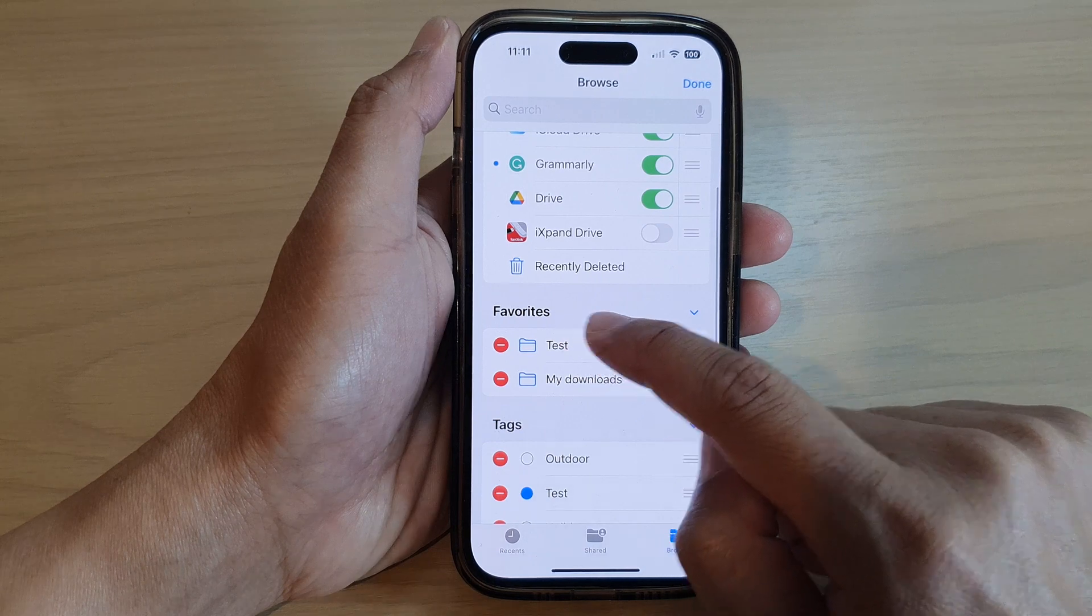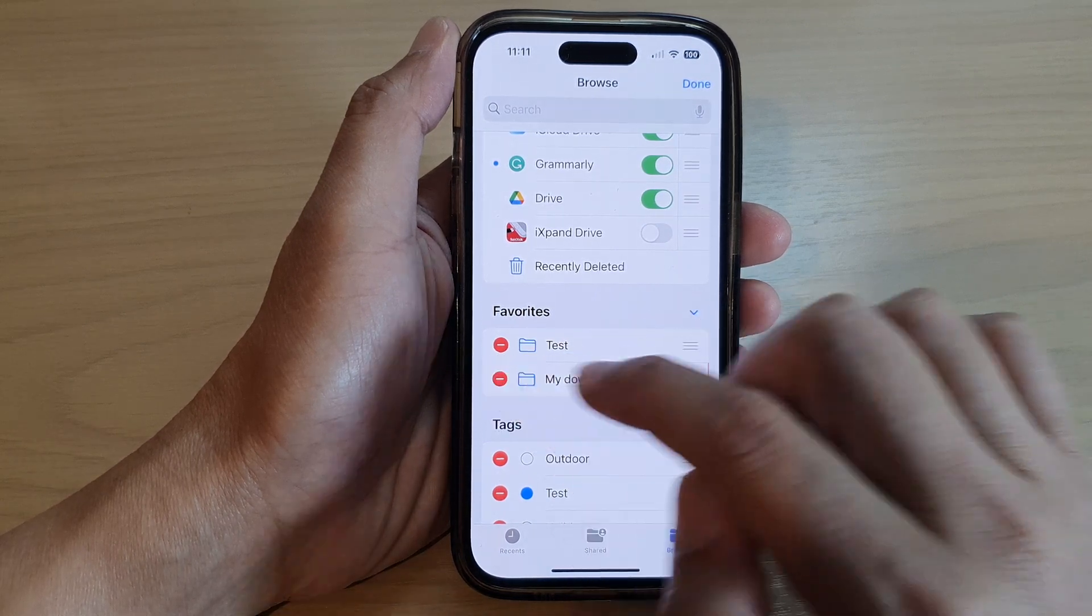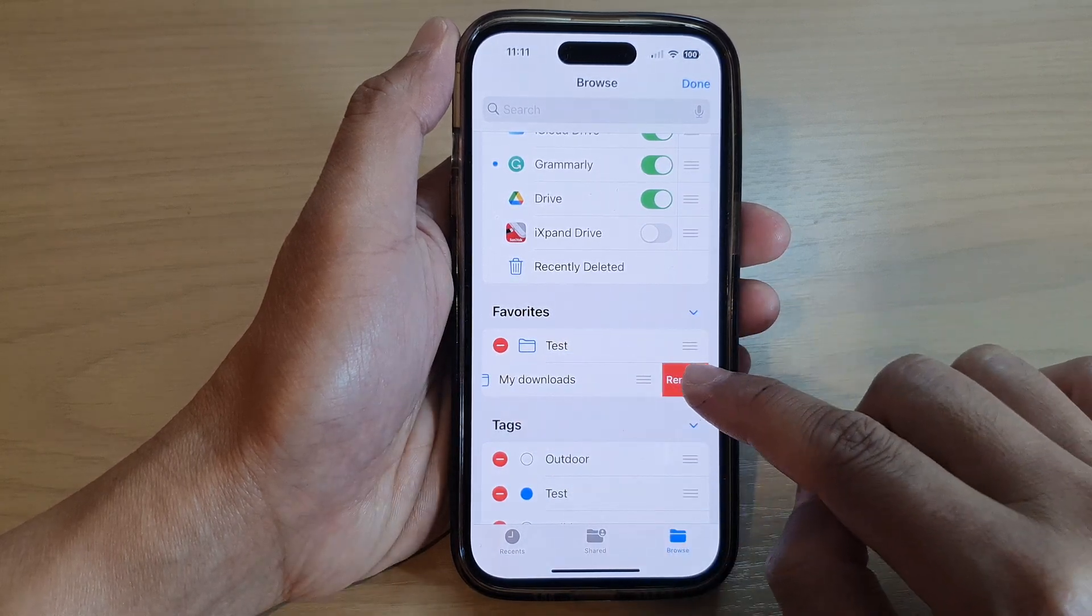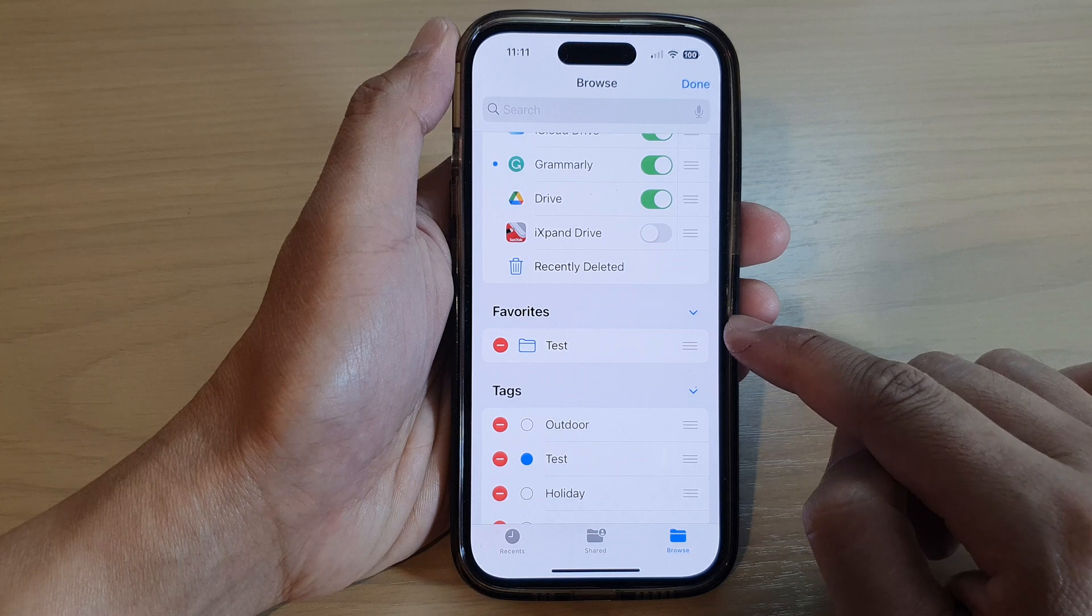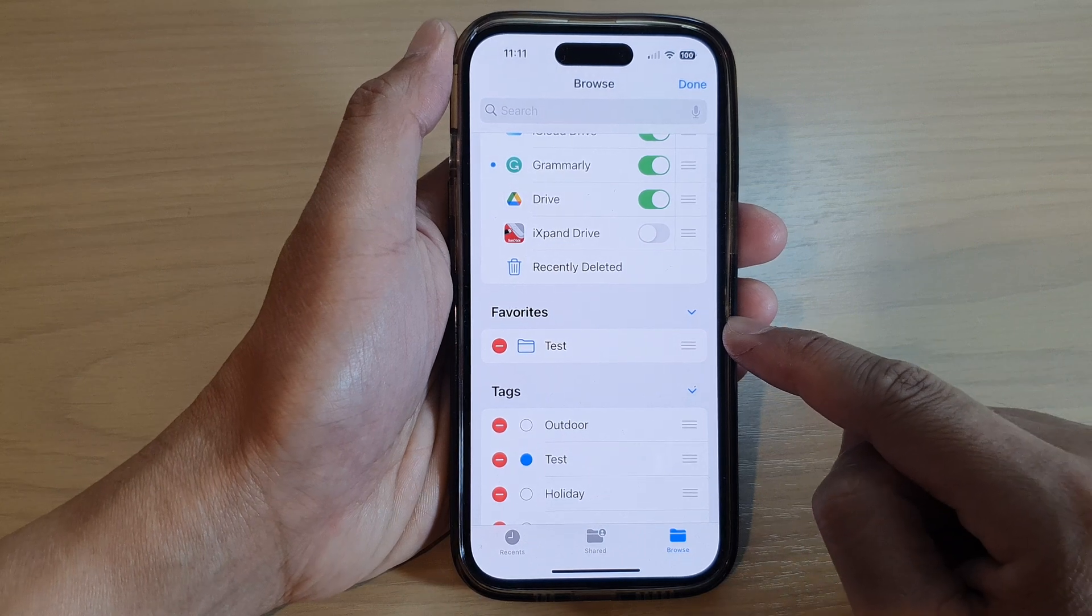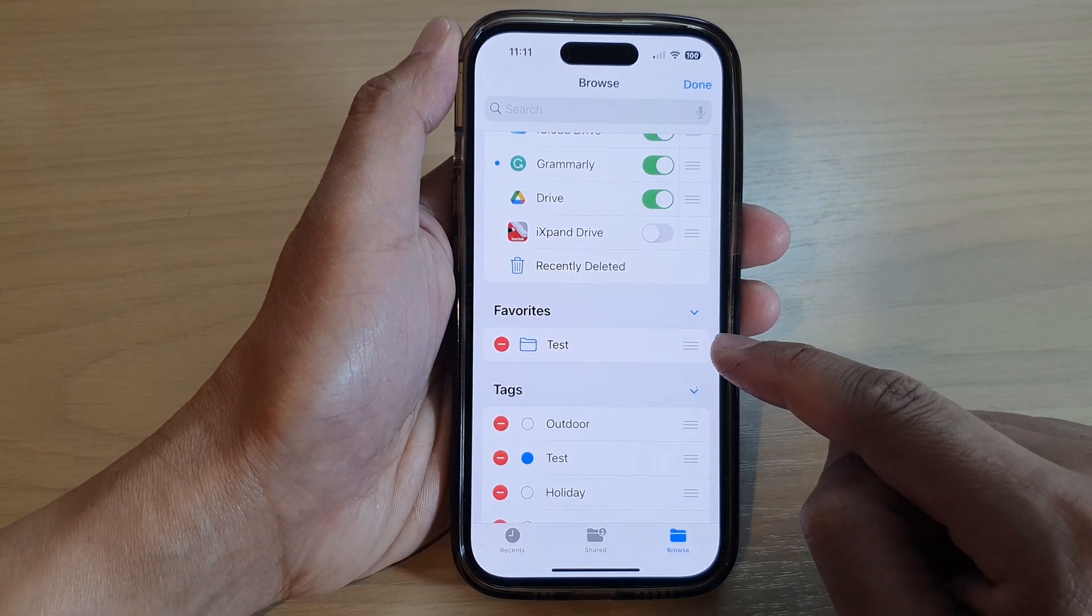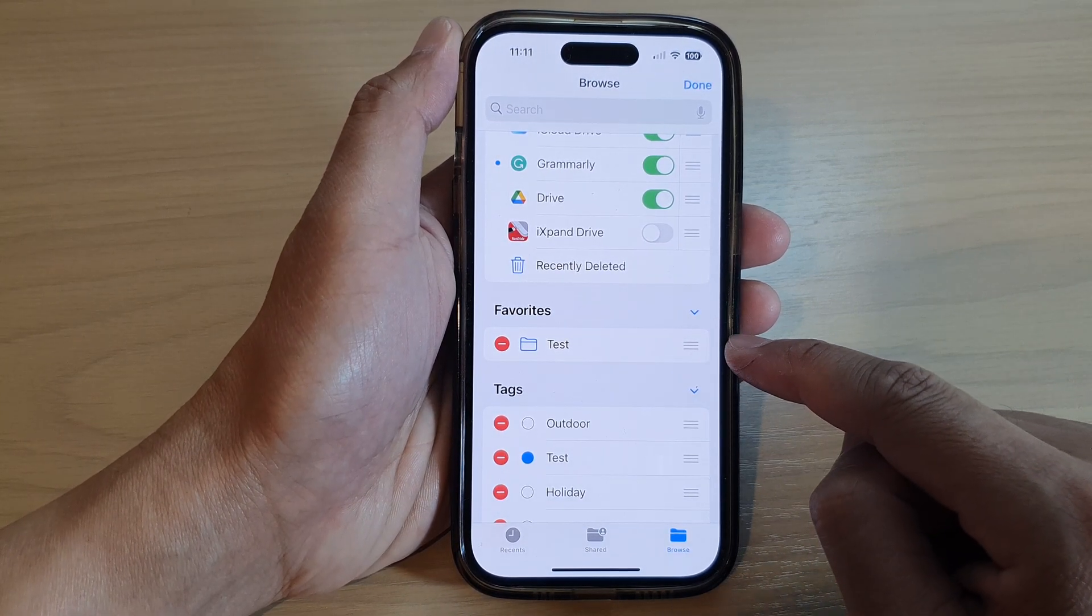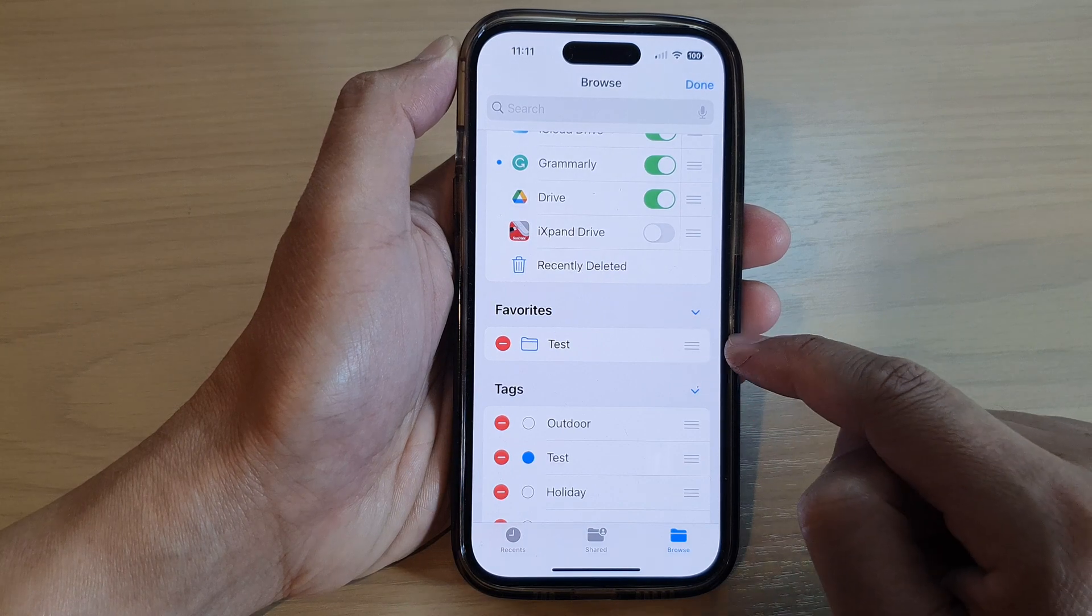To remove a favorite item, you can tap on the remove button and that will remove favorites. To add it back in, you need to go to that folder and select Favorites from the menu.